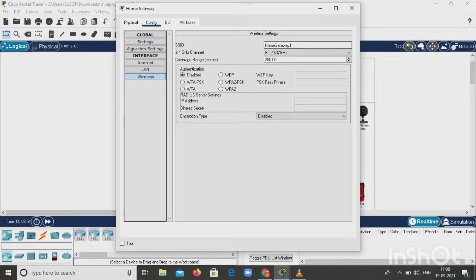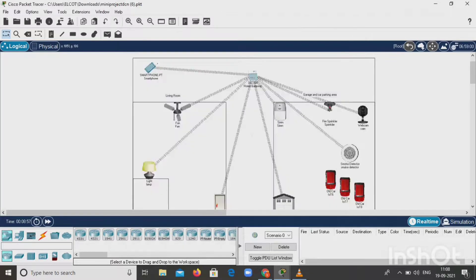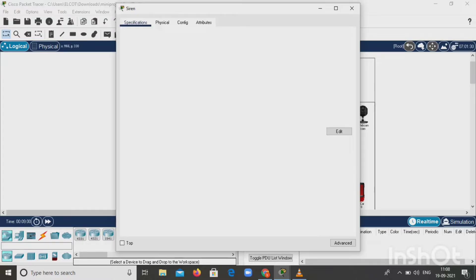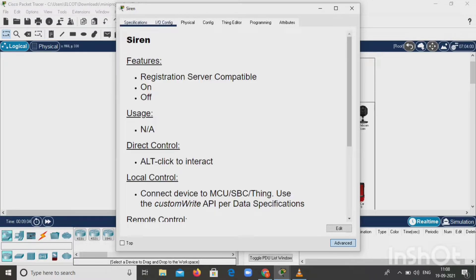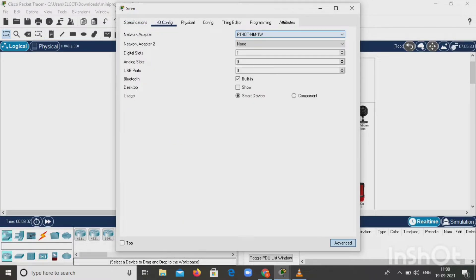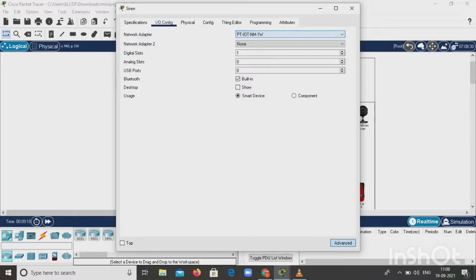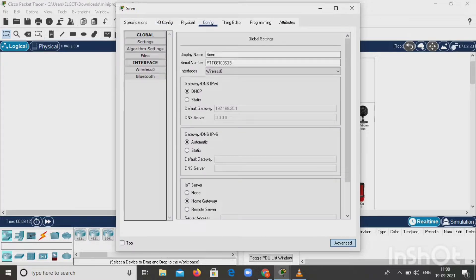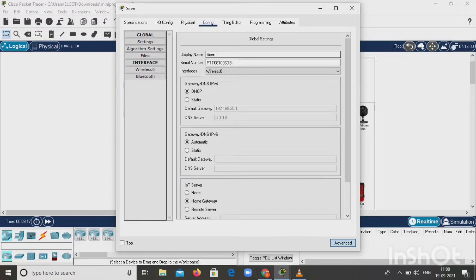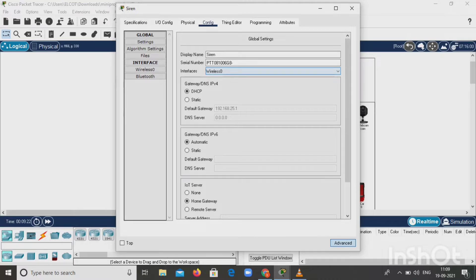After connecting the home gateway, click on siren, go to advanced, then input output configuration. Change network adapter to wireless. Go to configuration and give display name as siren. Interface with wireless zero, give DHCP automatic, and then give IoT server as home gateway. These are the things we want to change in siren for connecting with the home gateway.